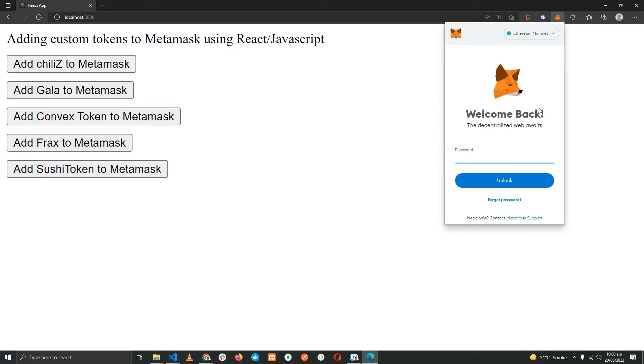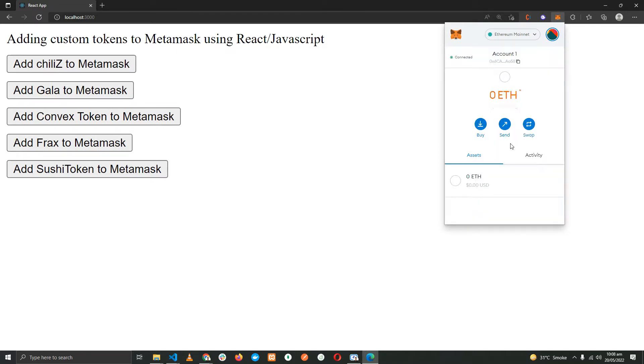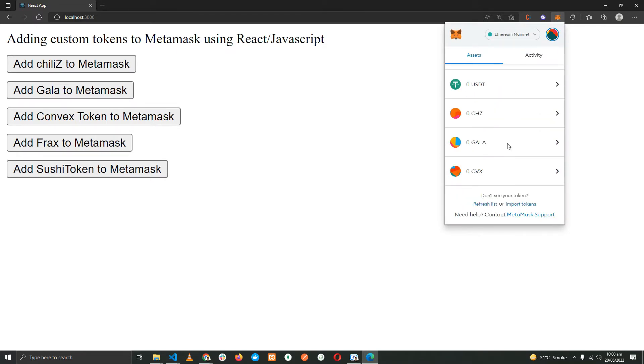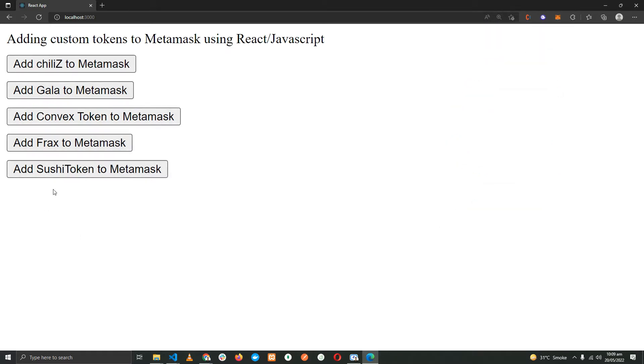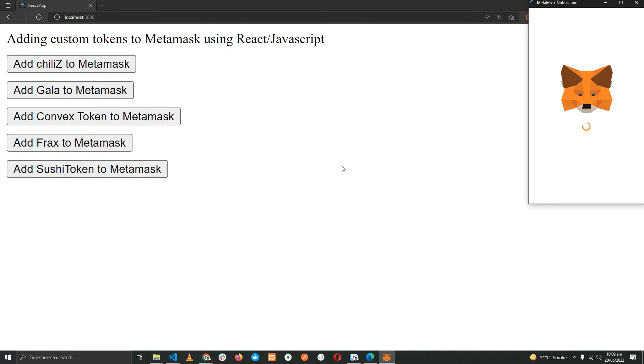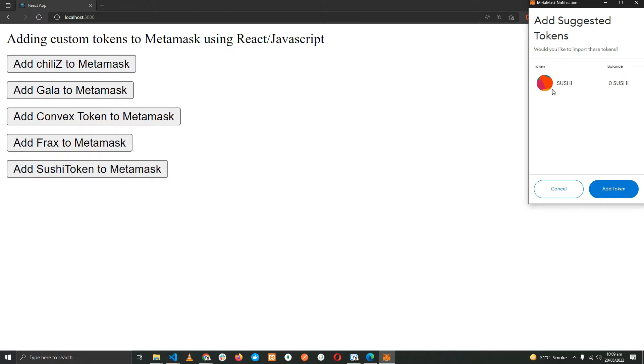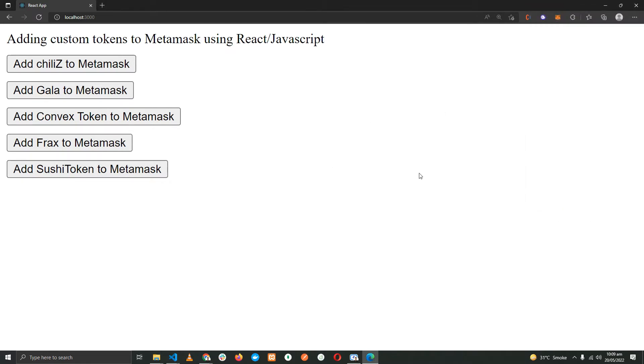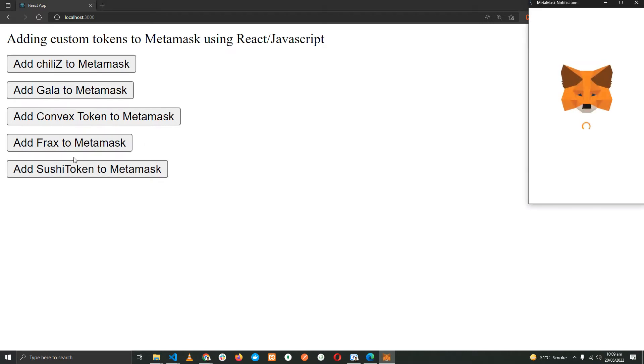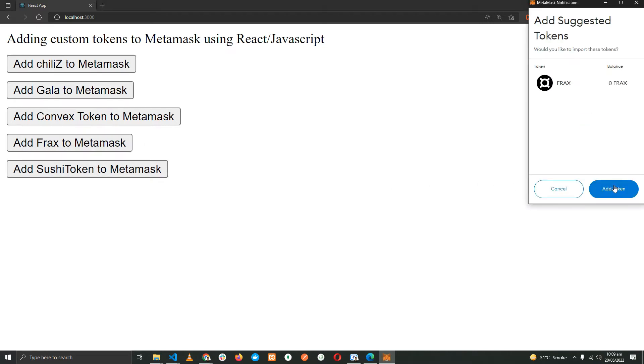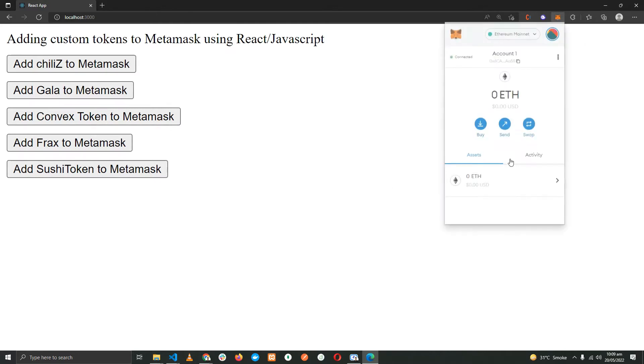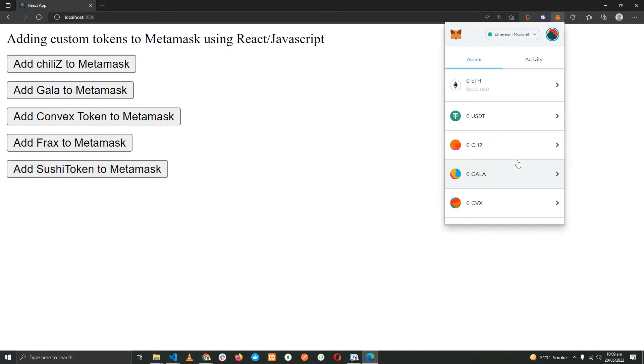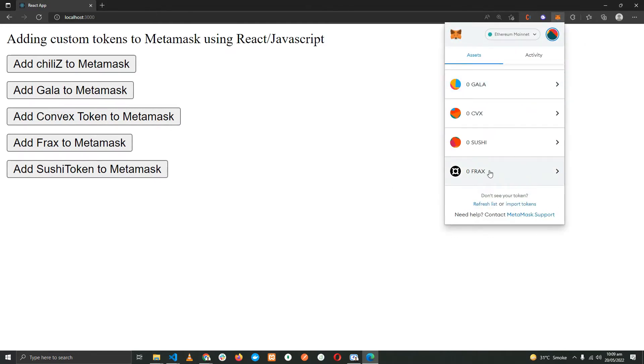If you look at my MetaMask, I have the CHD, the Gala, and the CFWE token added to the wallet, which are the first, second, and third. I want to add the last token, the Sushi. All I need to do is just click on the button. And here we have add suggested token, add token. The similar way, add the token. Now I have added the Frax and the Sushi token as well to my wallet.